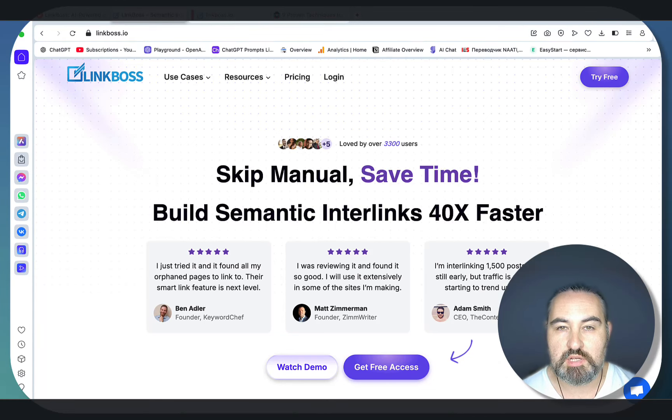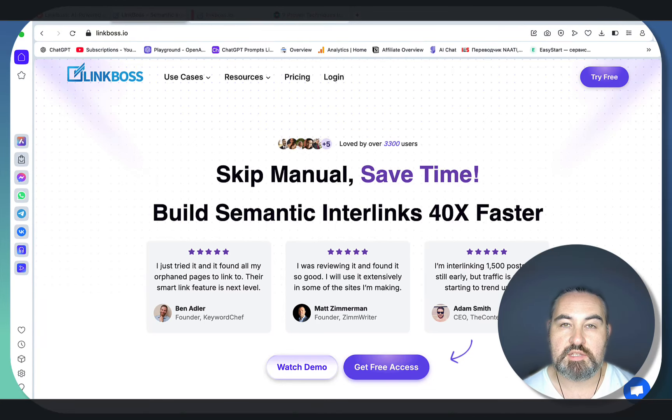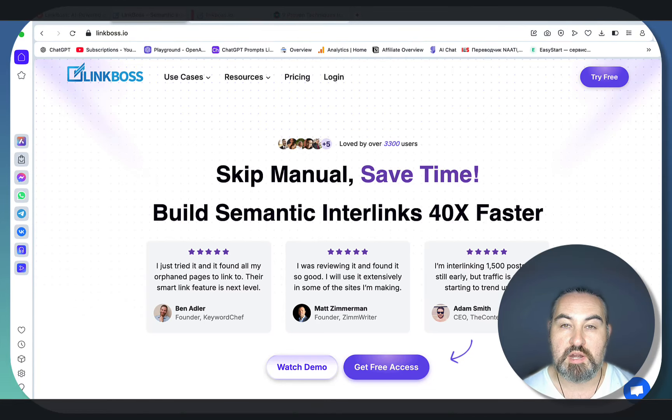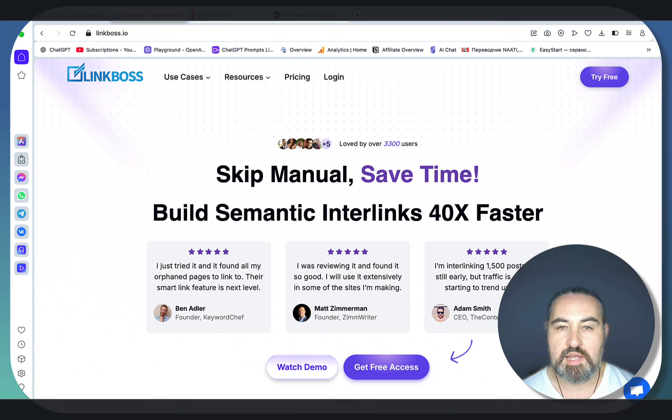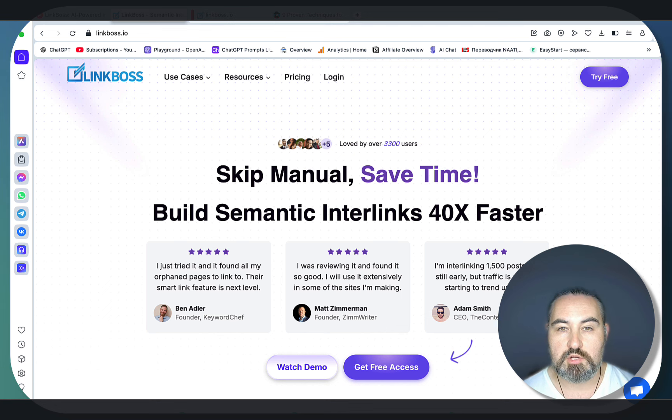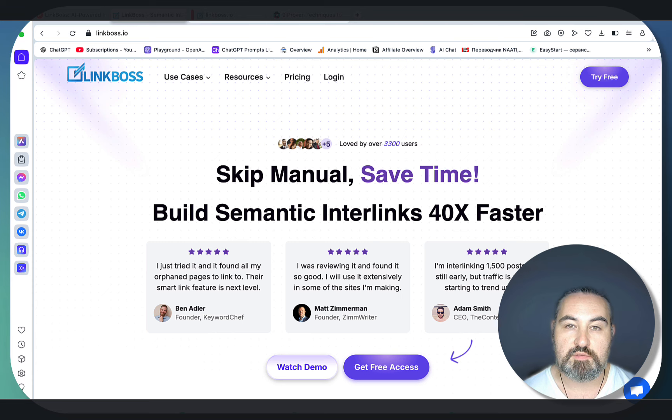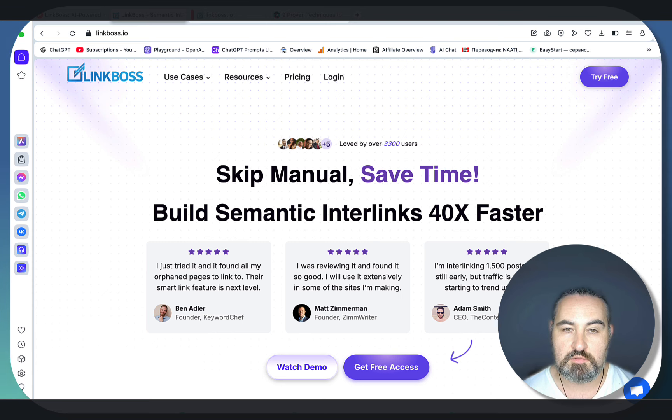Hey guys, a very quick video about arguably one of the best internal linking tools on the market, which is LinkBoss.ai. They're having a Black Friday special, and for our community they were generous enough to offer very high discounts.